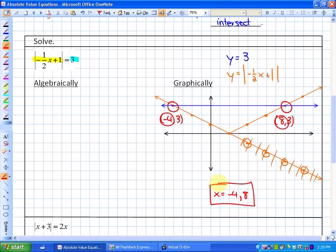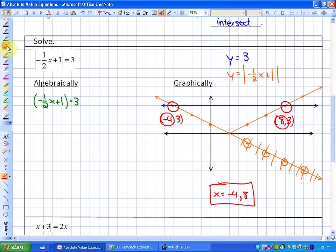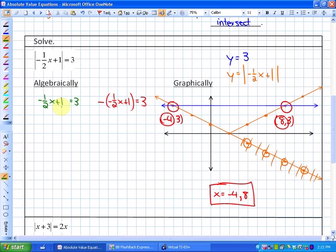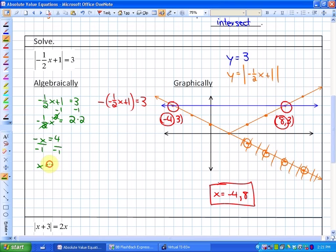Now solving algebraically: the absolute value is already isolated, so we solve when the expression is positive — negative one-half x plus 1 equals 3 — and when it is negative. Solving the positive case: subtracting 1 gives negative one-half x equals 2; multiplying by 2 gives negative x equals 4; dividing by negative 1 gives x equals negative 4.